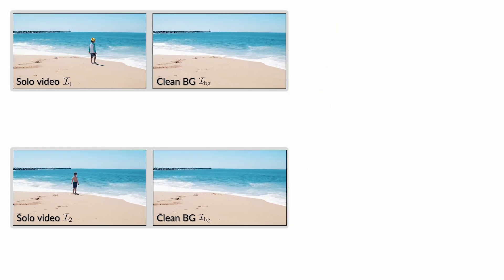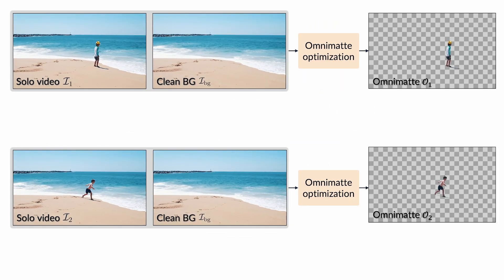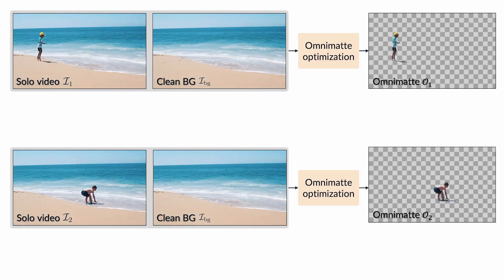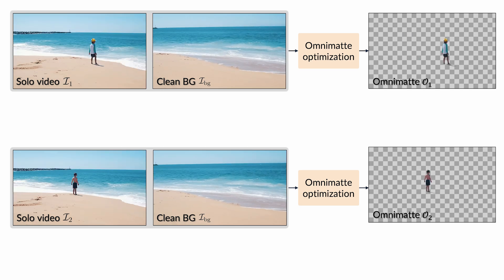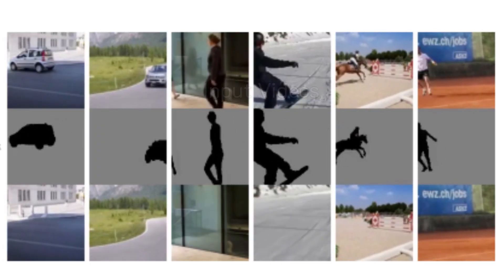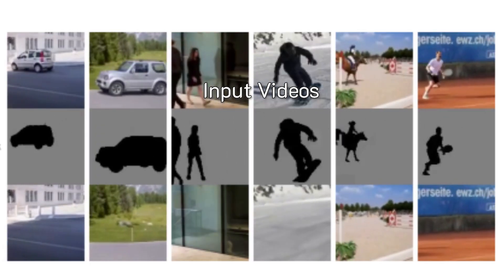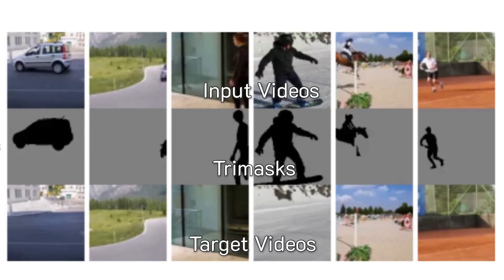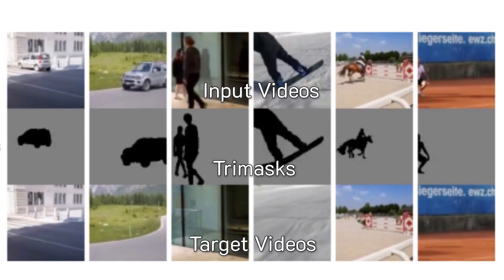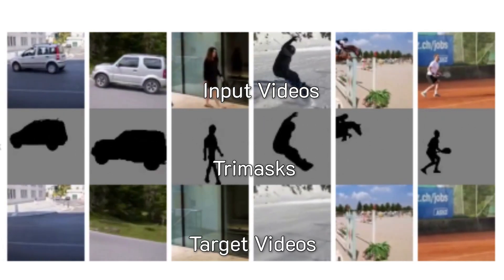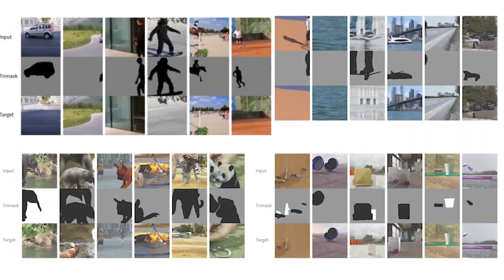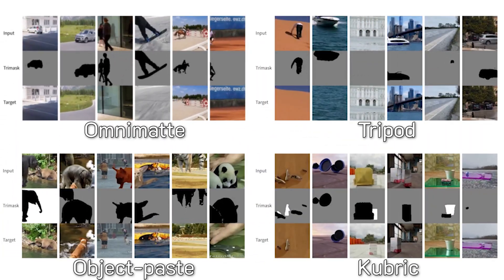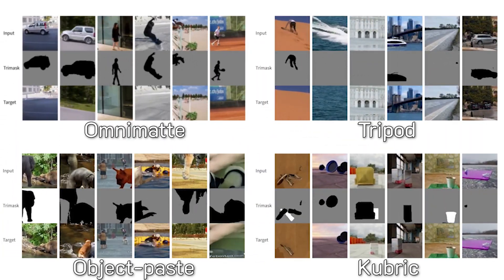Using the solo object and clean background videos, we extract a complete RGBA layer for each object. To train our diffusion model, we prepare input videos, corresponding trimaps, and target videos where specified objects and their associated effects are removed. We collect a diverse mix of synthetic and real videos from various sources.